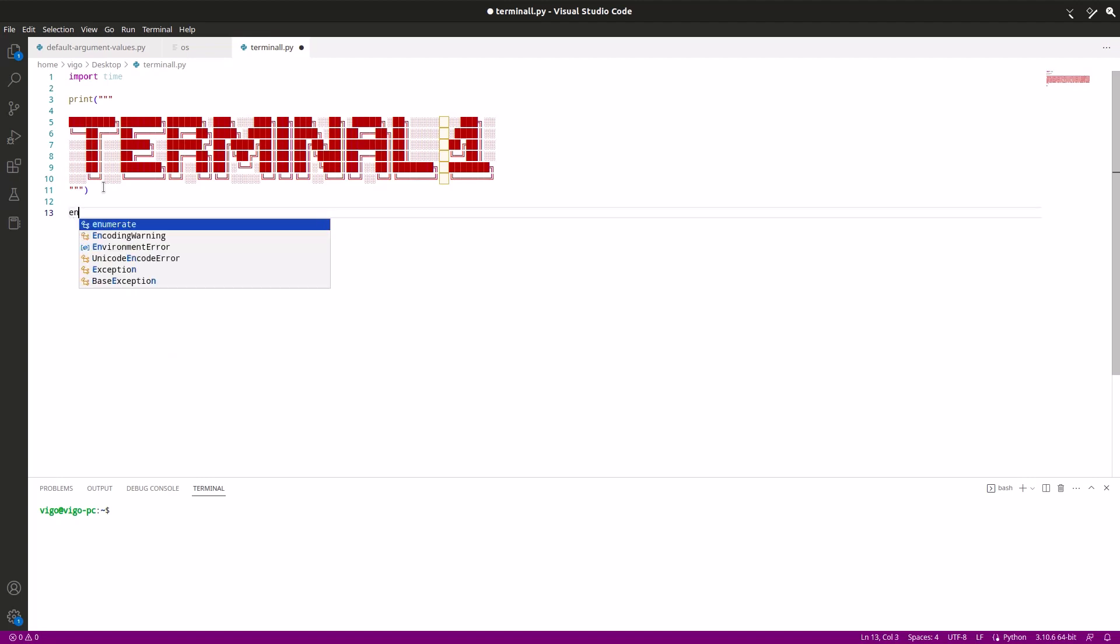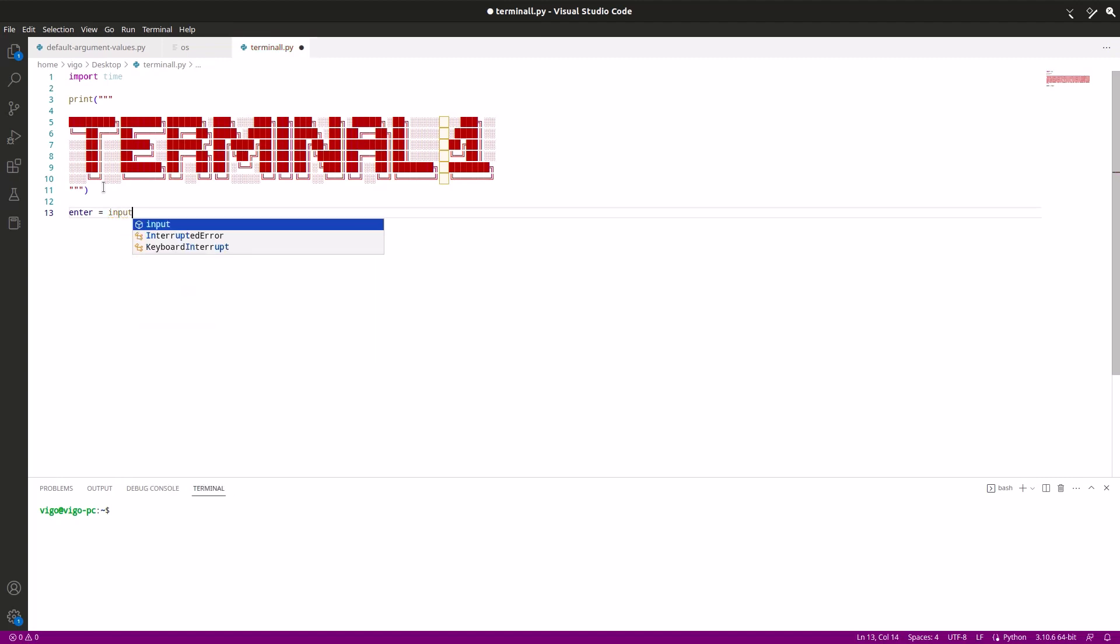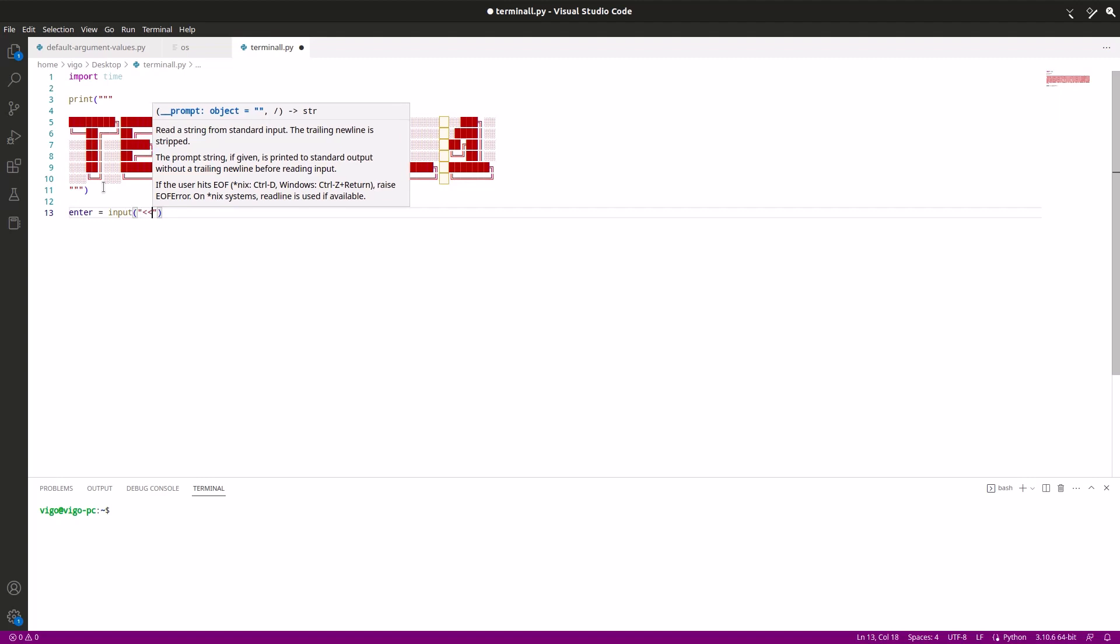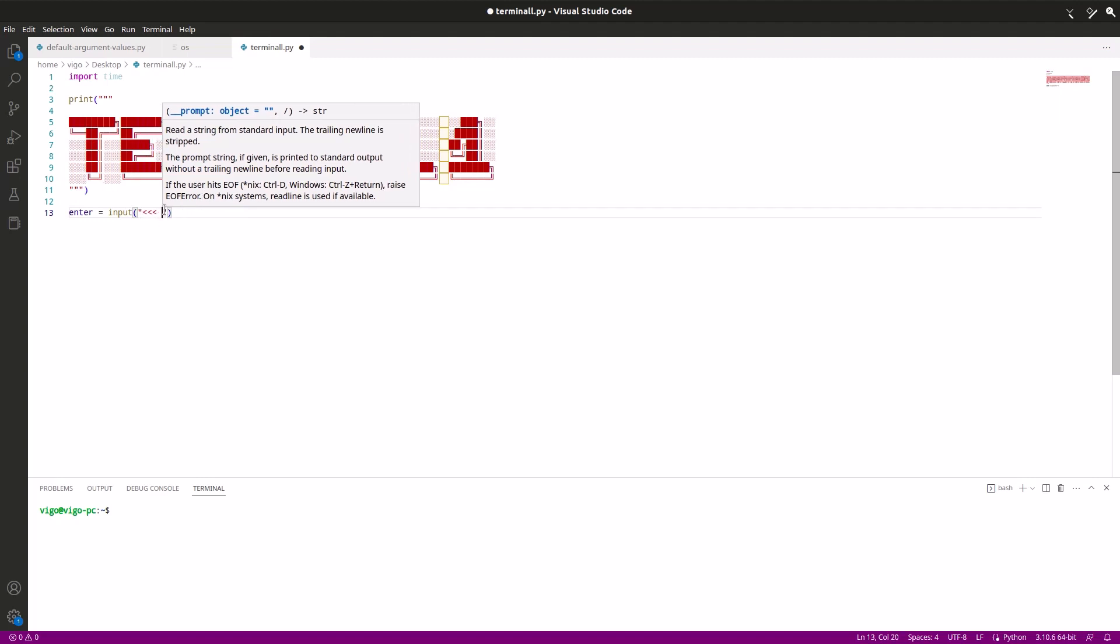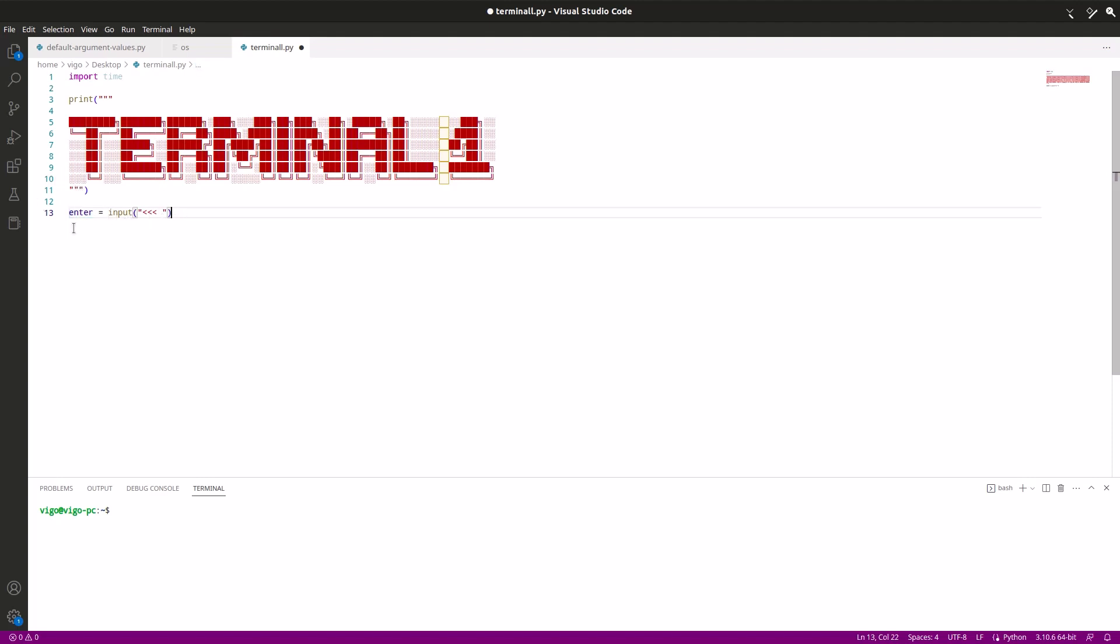There we go. Now we want to add our prompt. So to do that we have to do an input. So I'm just gonna do enter equals to input, and then put in quotation marks what you want the prompt to be. I'm just gonna do these three arrows and then a space so they can type what they want to type.